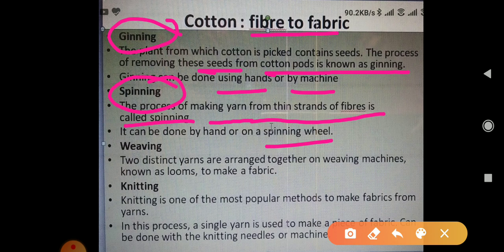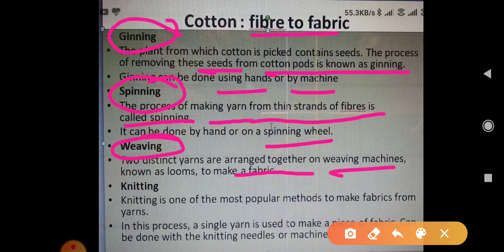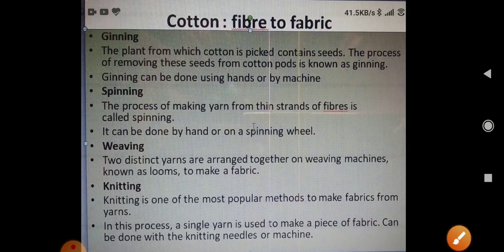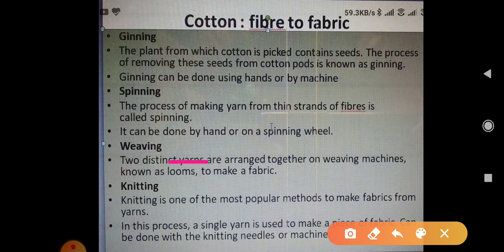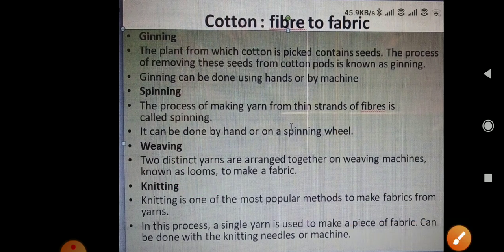When the yarns are made, the next process is weaving. Weaving involves arranging the yarns together on a weaving machine, which is called a loom. Weaving is done on looms to make the fabric.